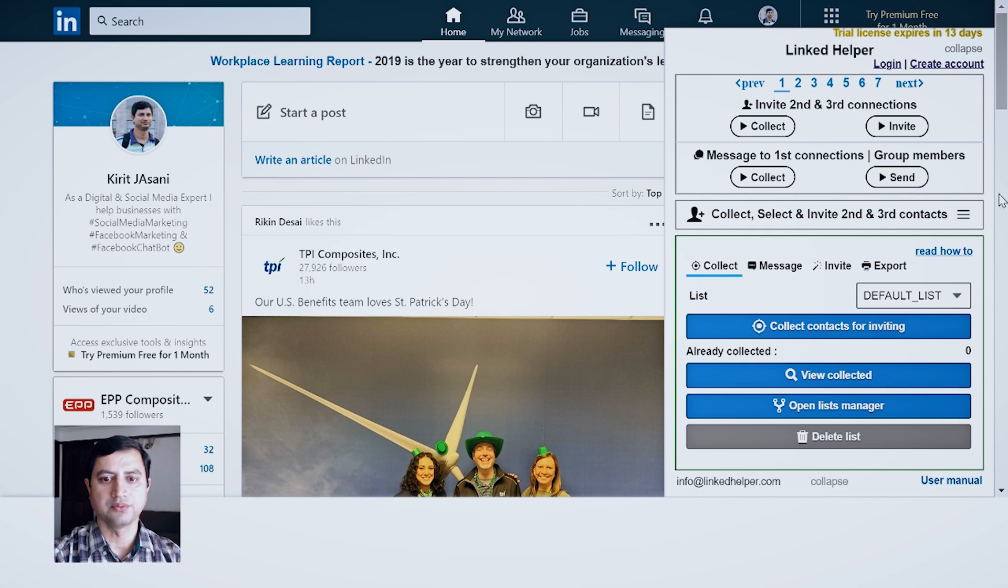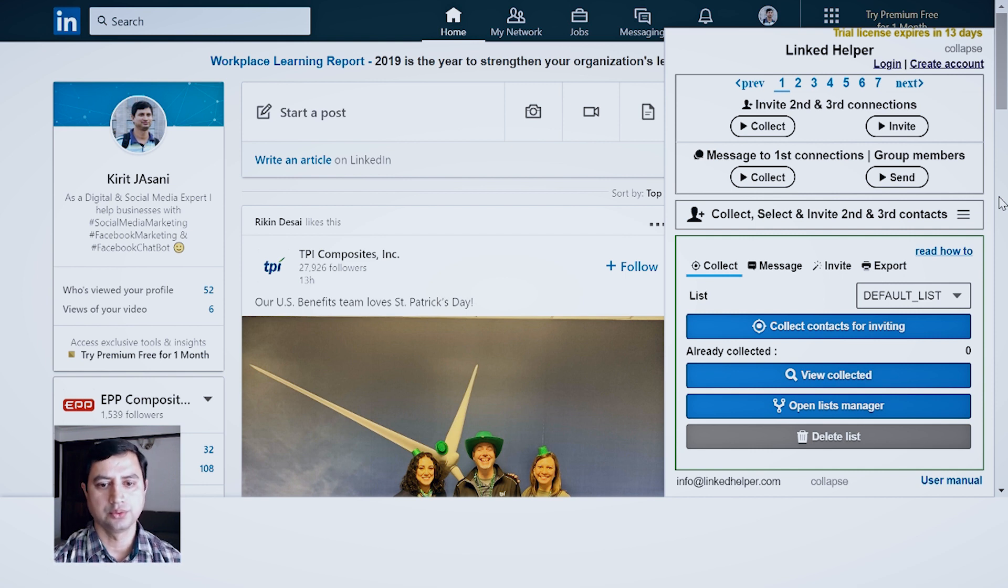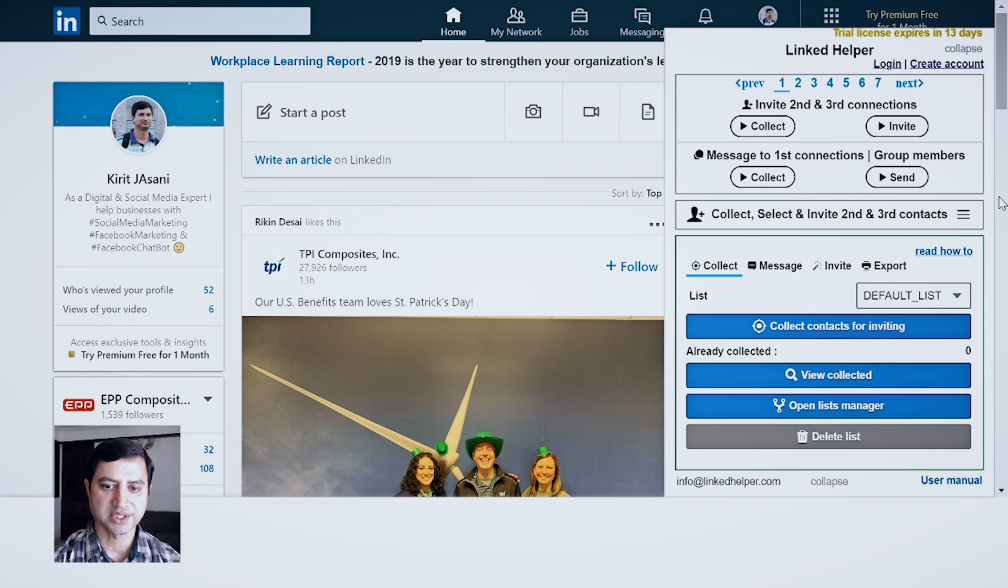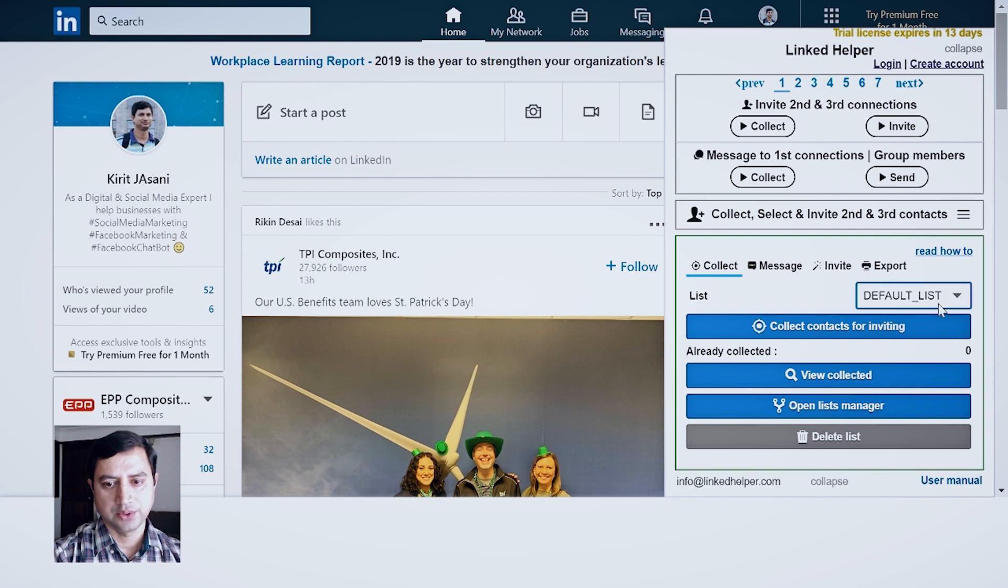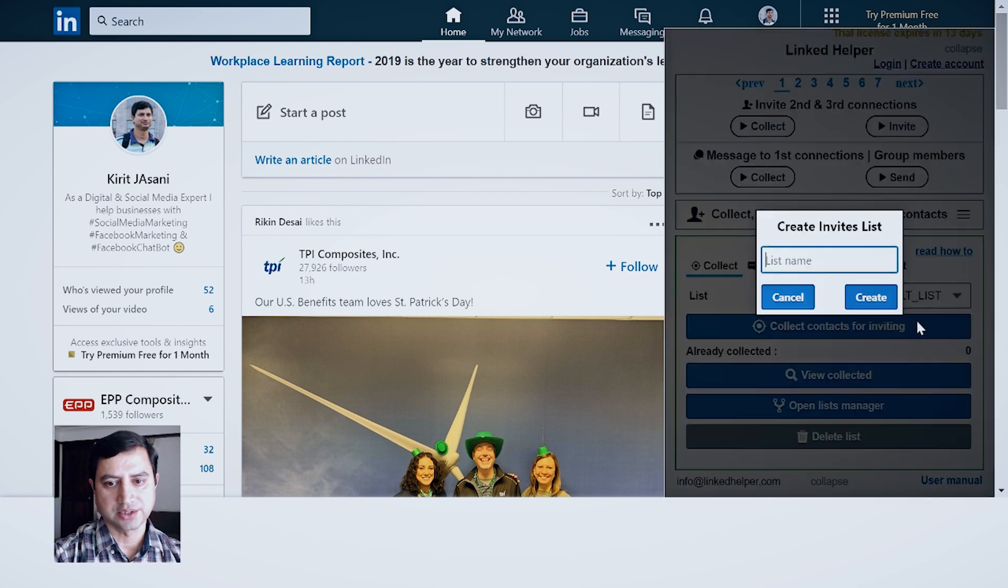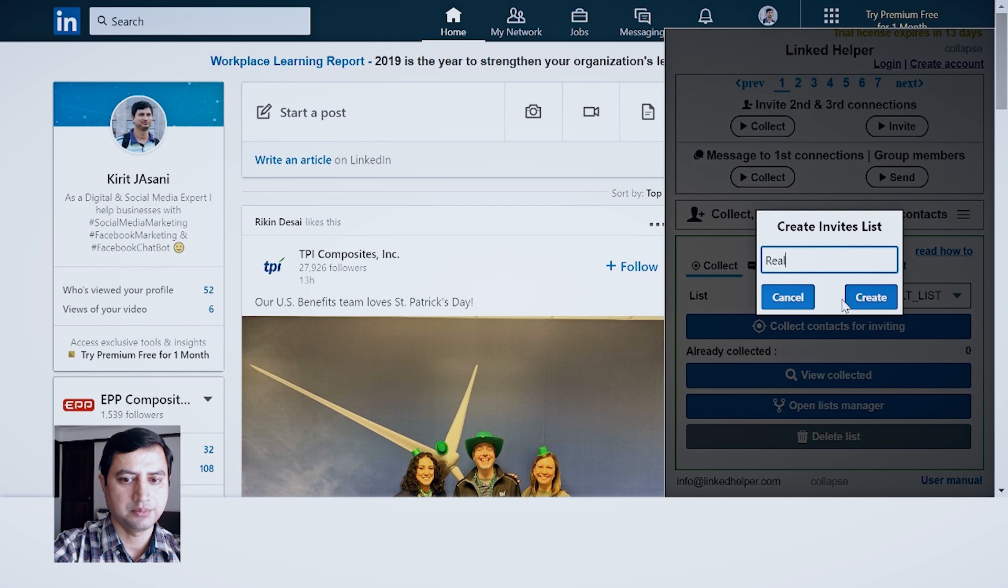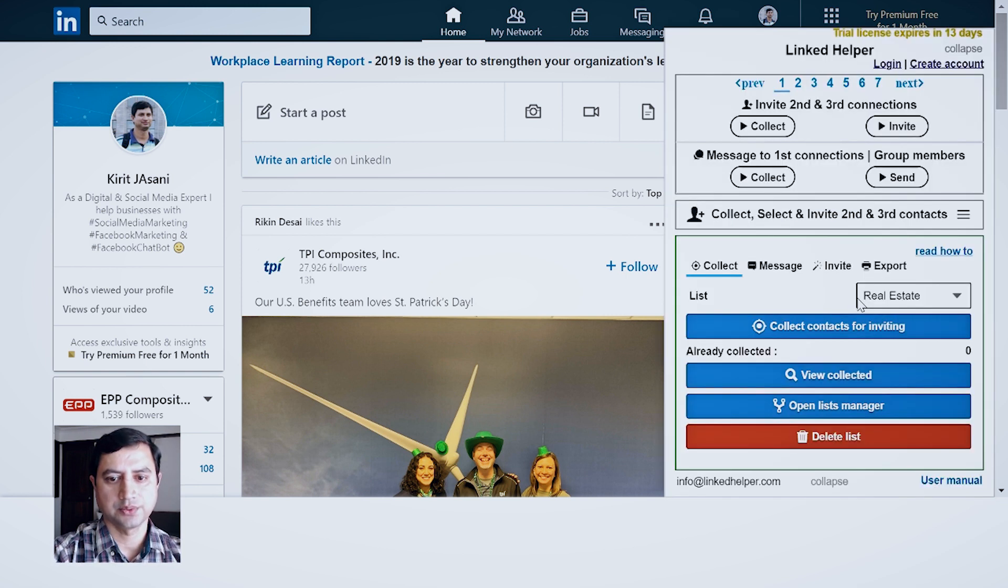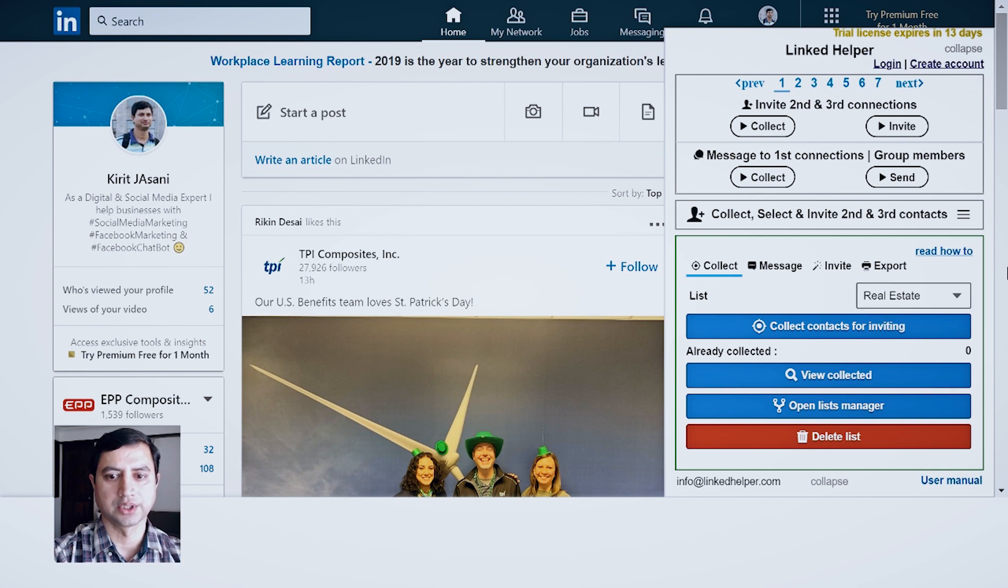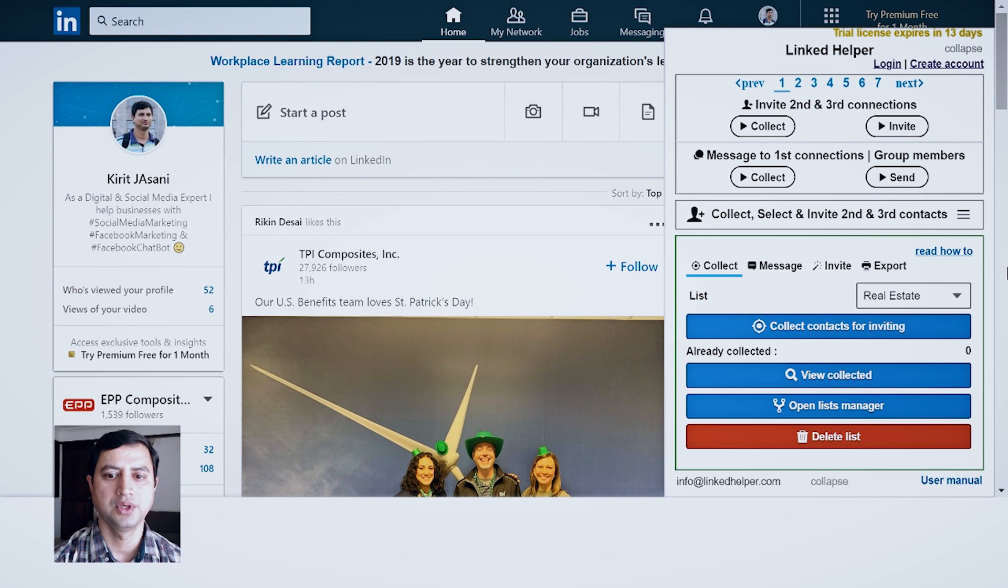Once you install it, you get 15 days free trial, then you need to shift to a paid version. Here the process would be: first you have to create a list, then you have to create a message, and then you can invite these people. Now let's say I want to invite real estate people, so I will give the name to this list as Real Estate. This is just for understanding what kind of people or profile this particular list contains.